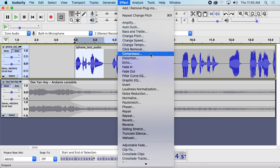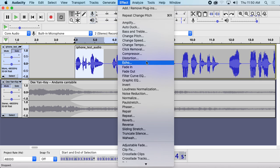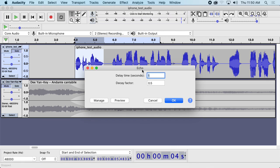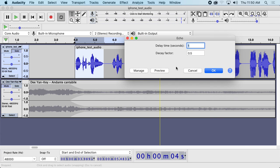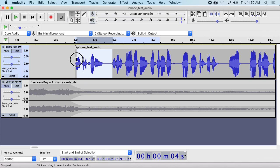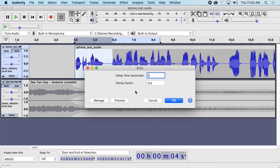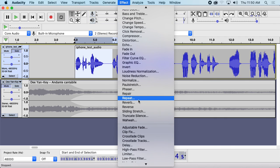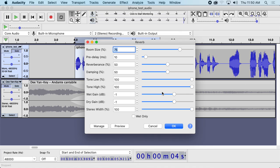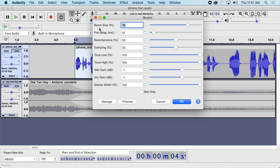Let's see some other effects. Distortion and echo might be fun things to add. With echo we can do a shorter delay time, like 0.1, and get kind of a cool echo effect. We can also do reverb if you want to make something you recorded sound like it's happening in a bigger room. You have a bunch of different options — room size and various settings — but it makes it sound like it's in a bigger room or a church or something like that.